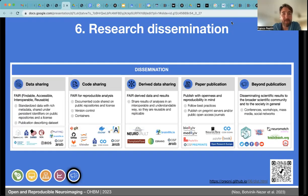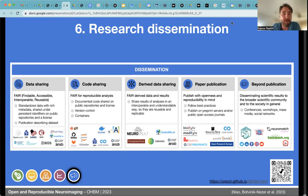Hi, this talk is about research dissemination. I'm Franco Pestilli, Associate Professor at the University of Texas, Austin, and this is part of the Open and Reproducible Neuroimaging course at Human Brain Mapping in 2023. In this section, we will cover methods and opportunities for data sharing, code sharing, derived data sharing, publications of papers, and everything beyond that.